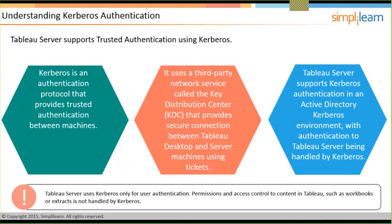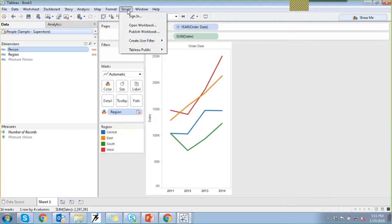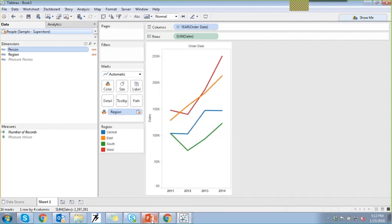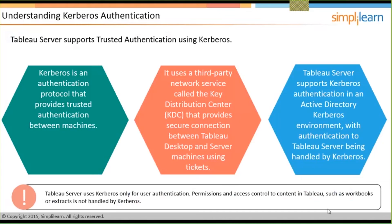Let me take you to the environment. In the Server option you have Publish Workbook. When you've created your workbook and want to publish it to your server, it asks you to connect to the server and provide credentials. Once you've connected, it asks for sign-on for that configuration. However, if you have a Kerberos environment activated, it will skip these basic authentication steps and directly allow you to connect. That is Kerberos authentication — a single sign-on method. You need to configure your Tableau Server with the Kerberos configurations; it is a three-way authentication protocol.